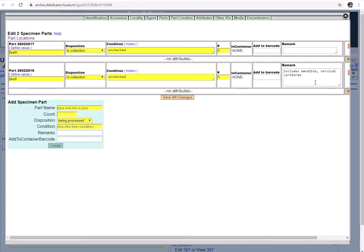So this concludes the parts table overview tutorial. Be sure to check out the how to add, edit, and delete parts tutorial to see this all in action, and you can also find a suite of other tutorials that are related to specimen parts available through Arctos.